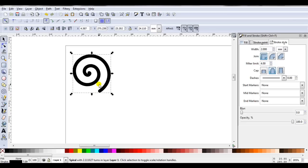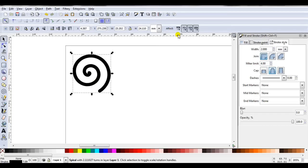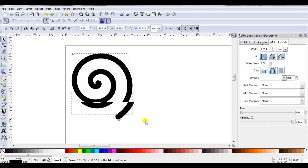All these spirals that I create, I want them to have the same width. And to make sure it stays the same, at Effect, see this first icon here? See how mine is not selected? That means when I change the size of the spiral, the width is still two millimeters.